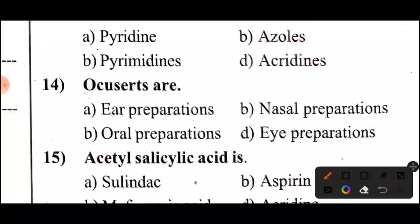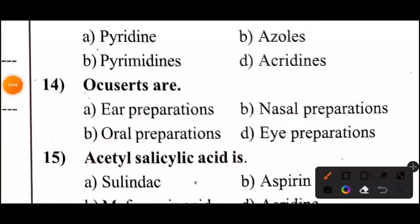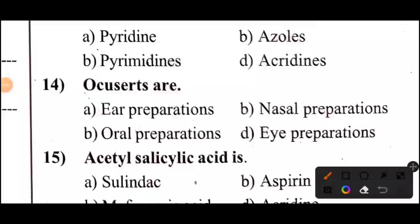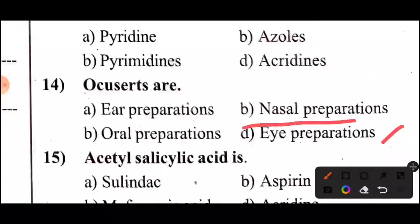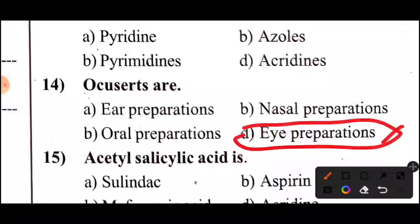Question 14: Aquasites are — Option D — high preparation.